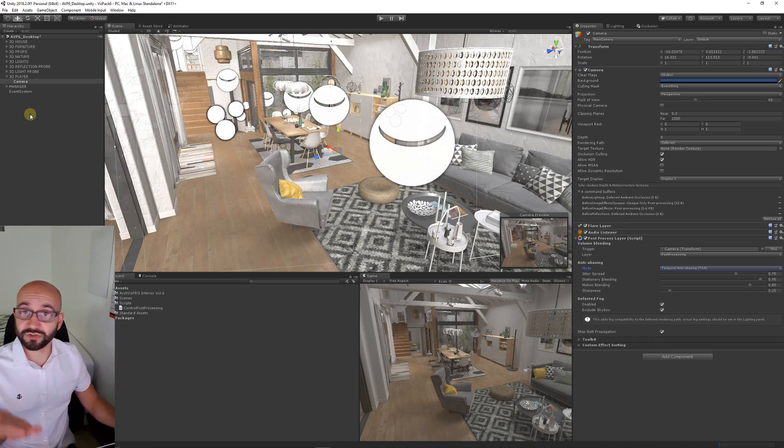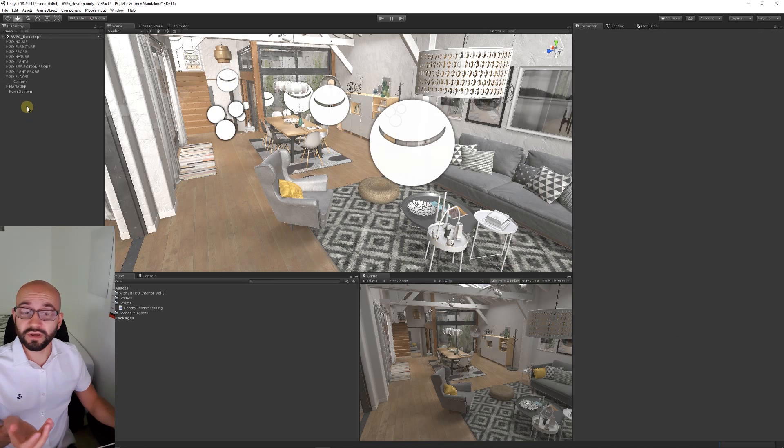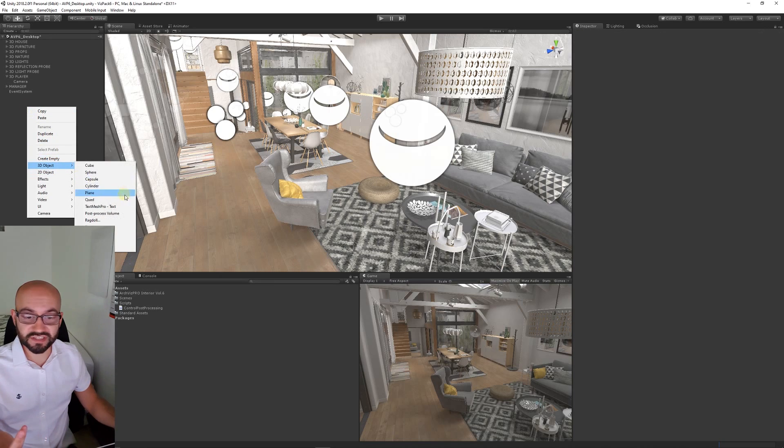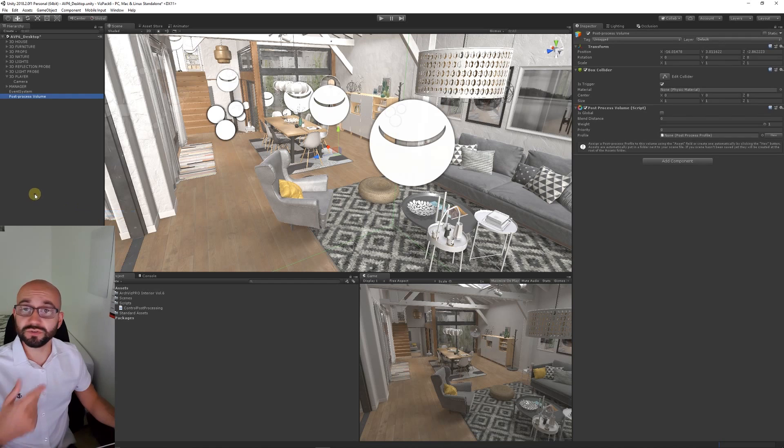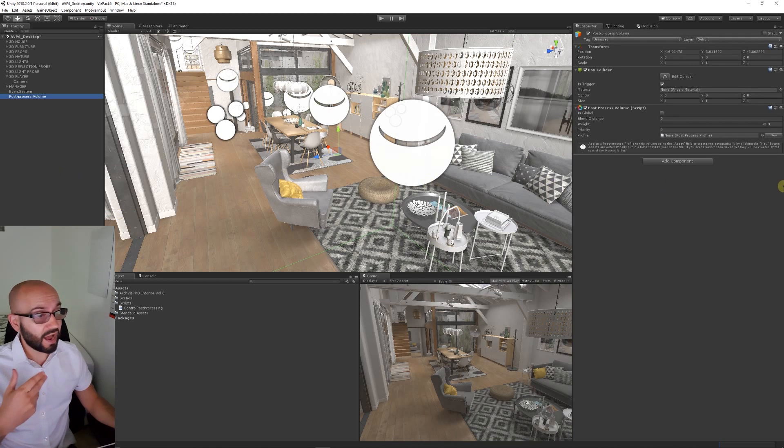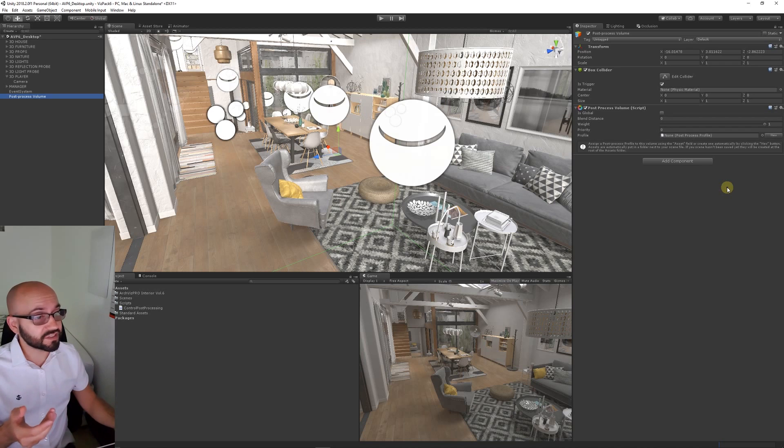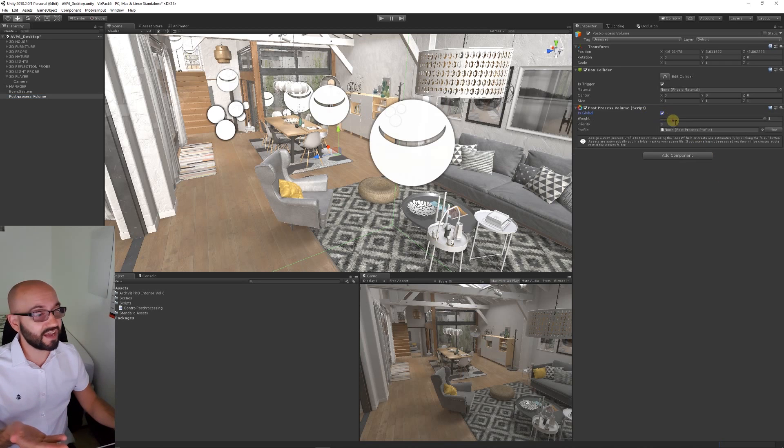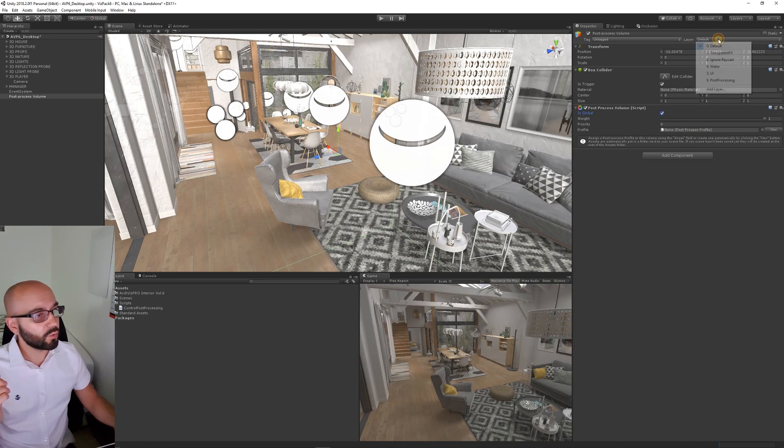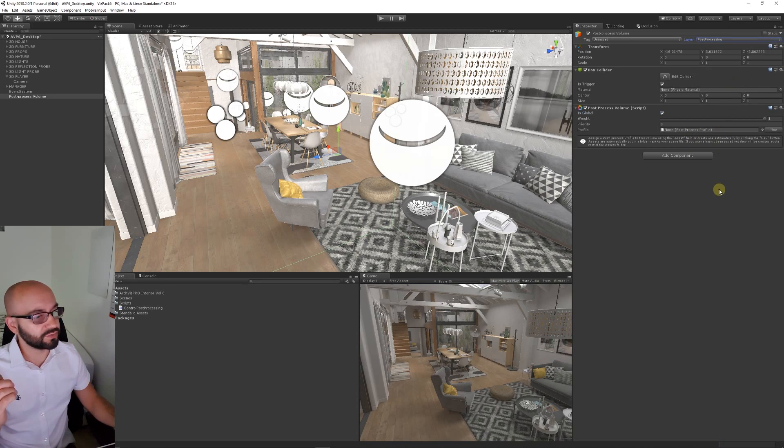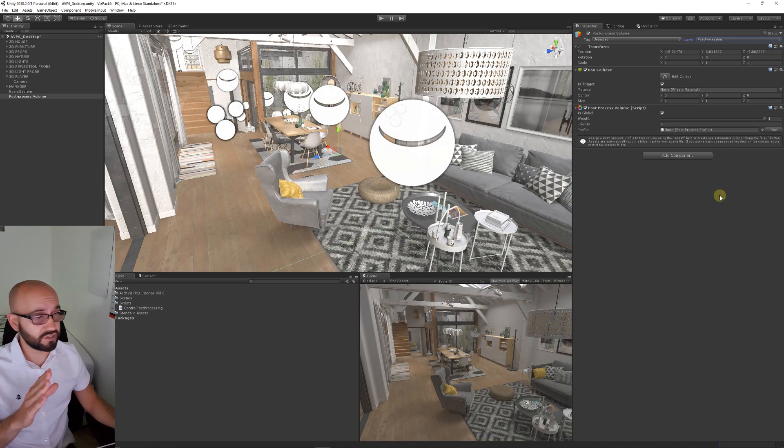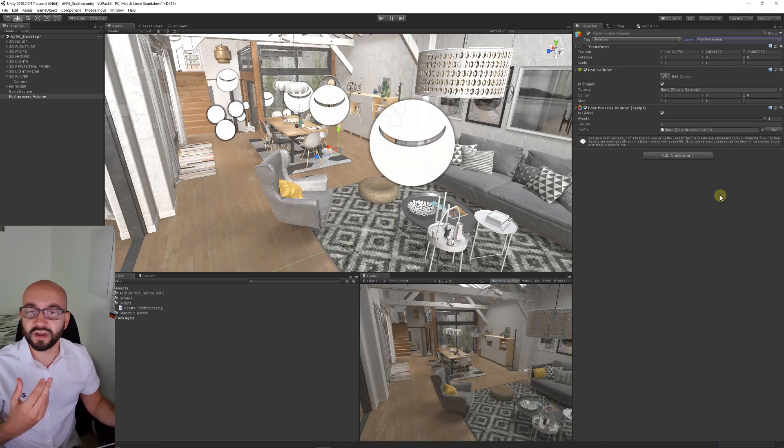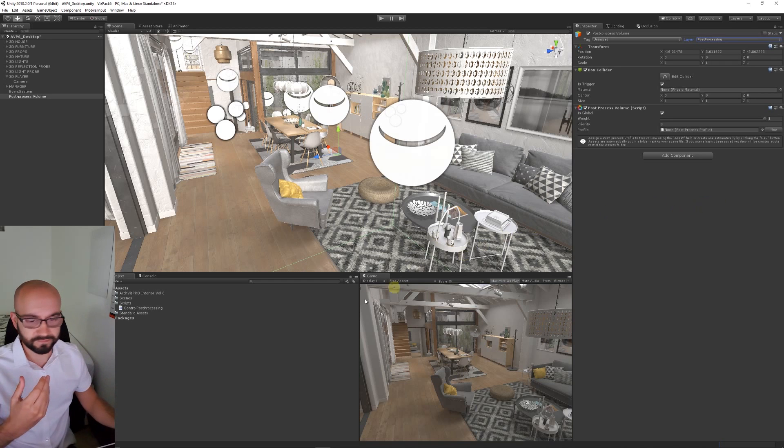Once we've got all that set up, we can actually create a volume. We can right click in the hierarchy, choose 3D object and then choose post-process volume. We can set this to global because it's something that can affect the entire scene. We can set its layer to post-process and we can leave the weight at 1 and priority at 0. We're going to need to create a profile so it knows what effects to use.